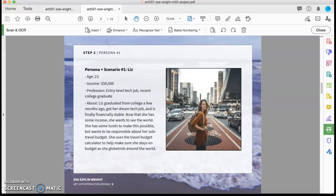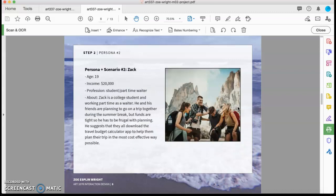So these were some of my personas that I created, different people that would find my app useful.